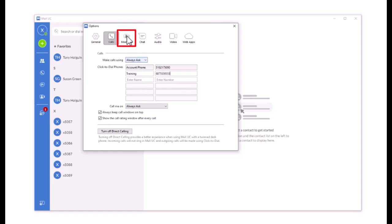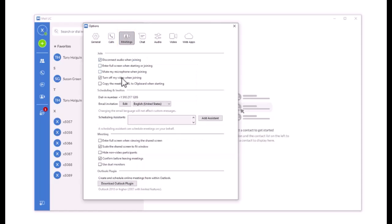Meetings allows you to set preferences for joining, inviting participants, appearance, and syncing with the Outlook plugin.